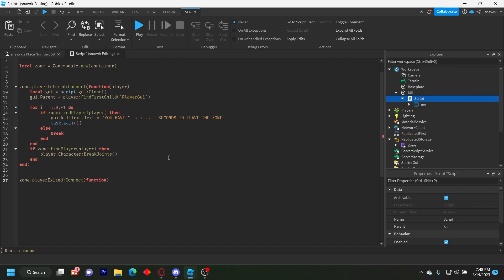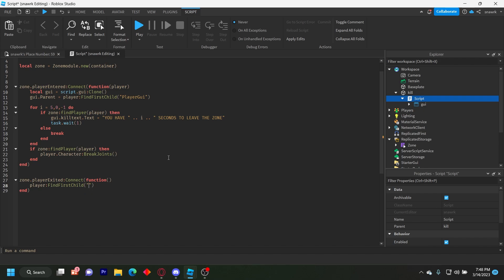Connect function. Player find first child player GUI find first child GUI destroy. Like that.